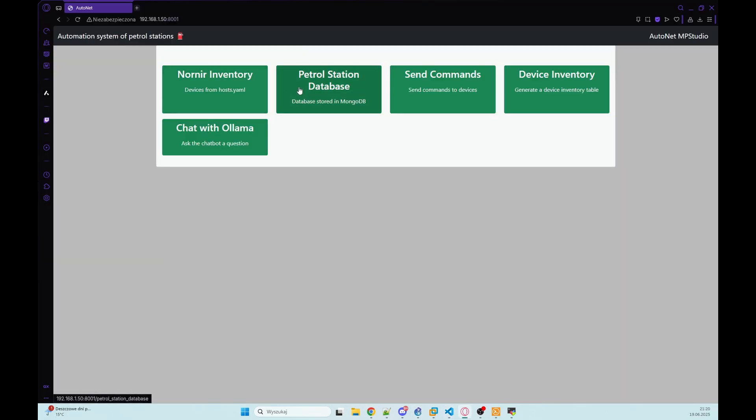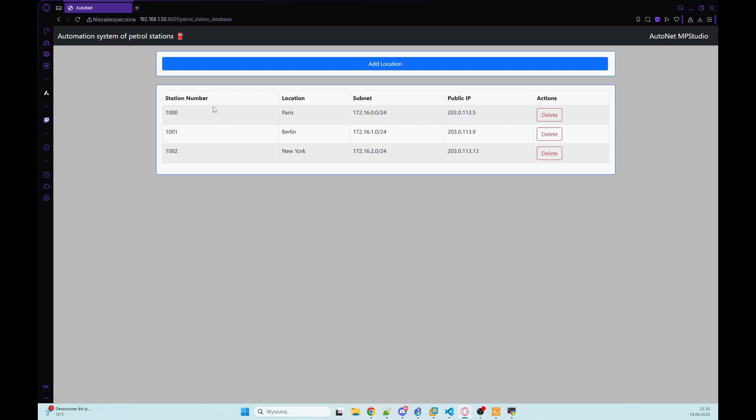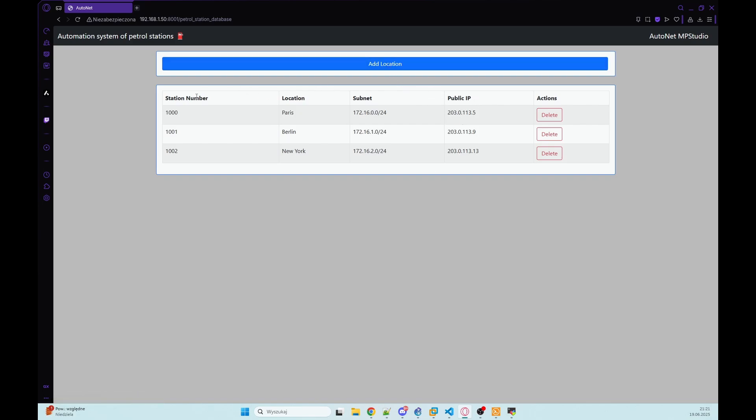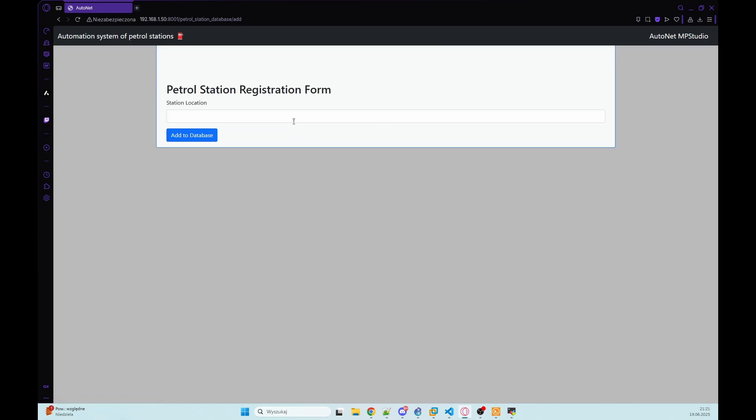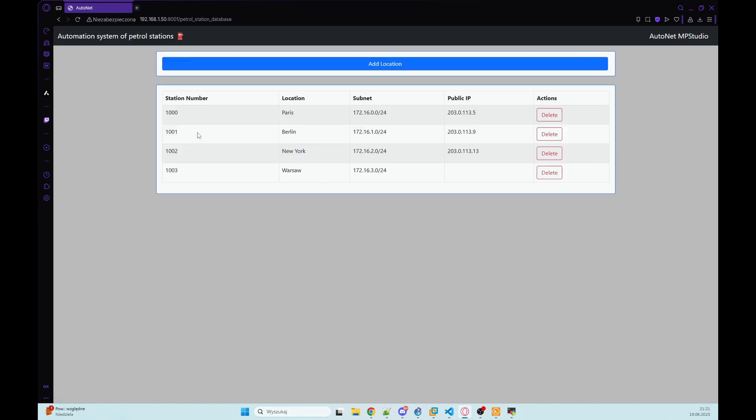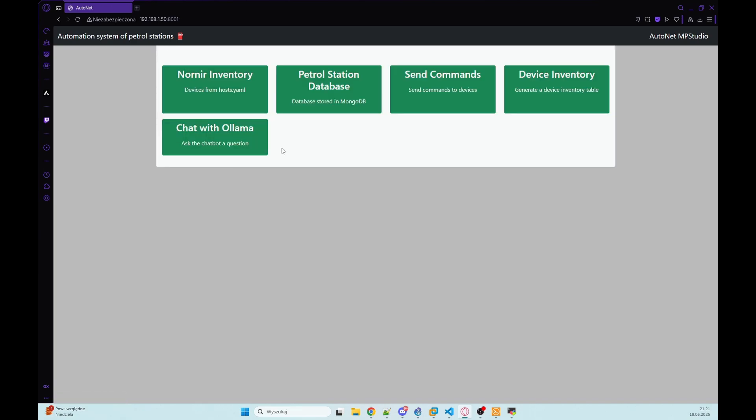So let's check petrol station database. We have here station number with ID, location, subnet that is generated and public IP that we will provide. So to add new station we only click here add location, we type here Warsaw, add to database and we have new petrol station in our database. So we want to add this with chat with llama.